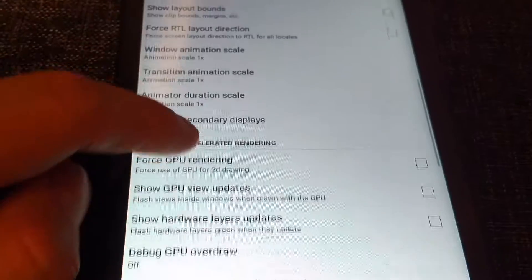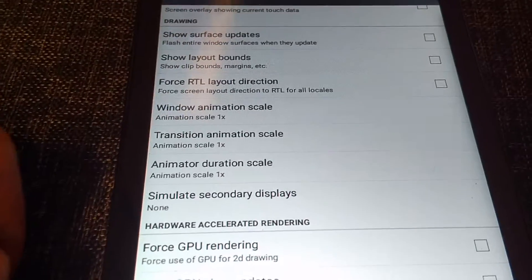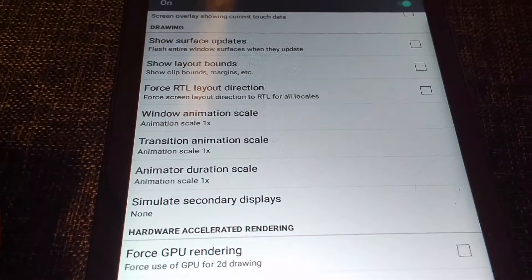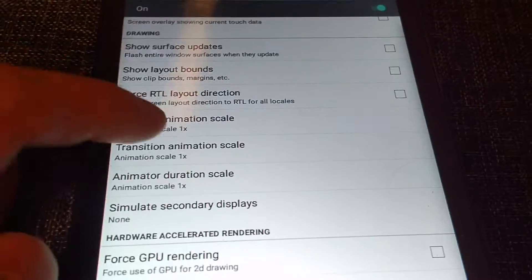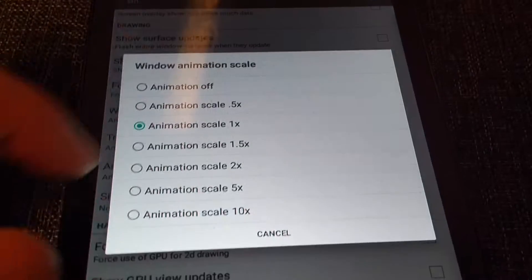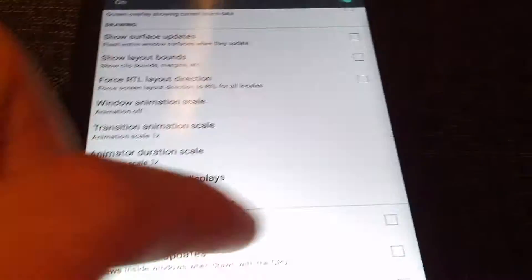And what you're gonna need to do is scroll down until you see window animation scale, transition animation scale, and animator duration scale, and just put it off.